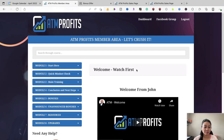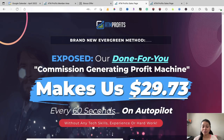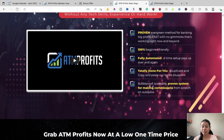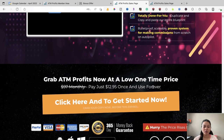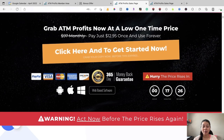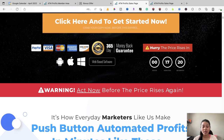I'm here inside the members area of ATM Profits. To put it briefly, this product has a full training course inside the members area that will teach you how to set up your online marketing business that you can follow along inside this course.